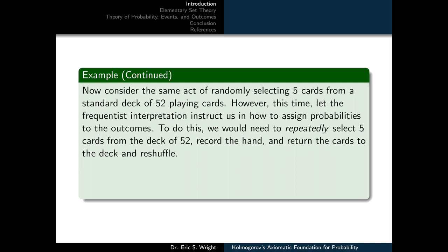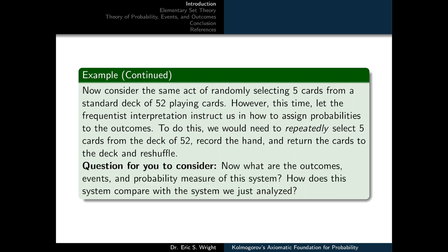Now consider the same act of randomly selecting 5 cards from a standard deck of 52, but this time let the frequentist interpretation instruct us in how to assign probabilities. To do this, we would repeatedly select five cards from the deck, record the hand, and return the cards to reshuffle. A good question to consider: what are the outcomes, events, and probability measure for this system, and how does it compare with the classical system we just analyzed?